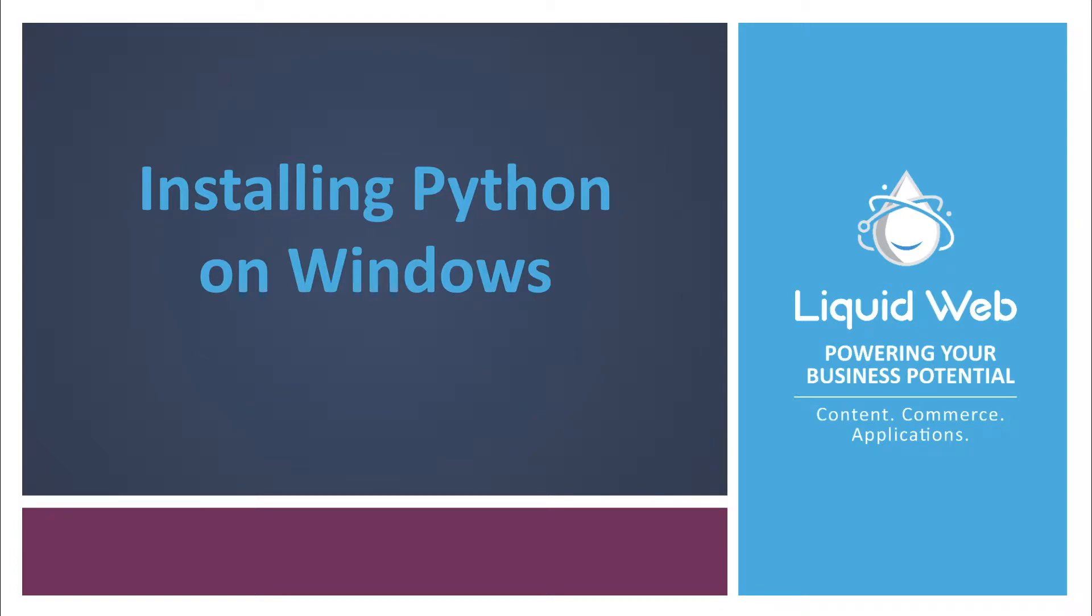This is Dave Richards from Liquid Web and in this video we're going to install Python on a Windows Server. Python is a programming language for developing applications.